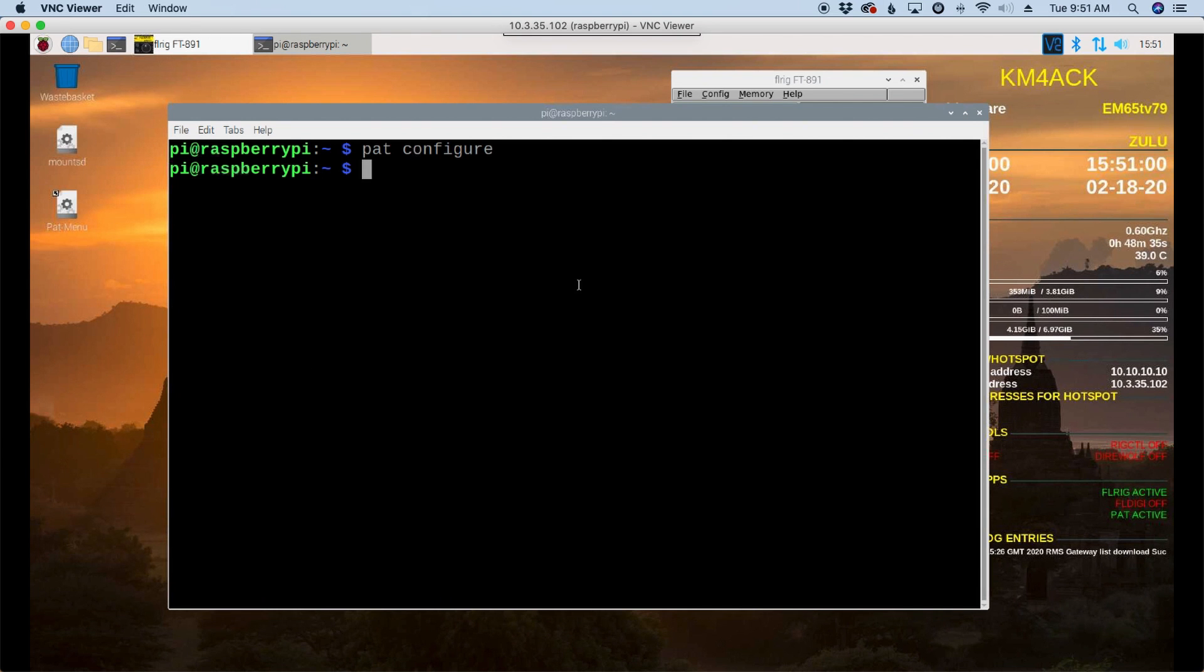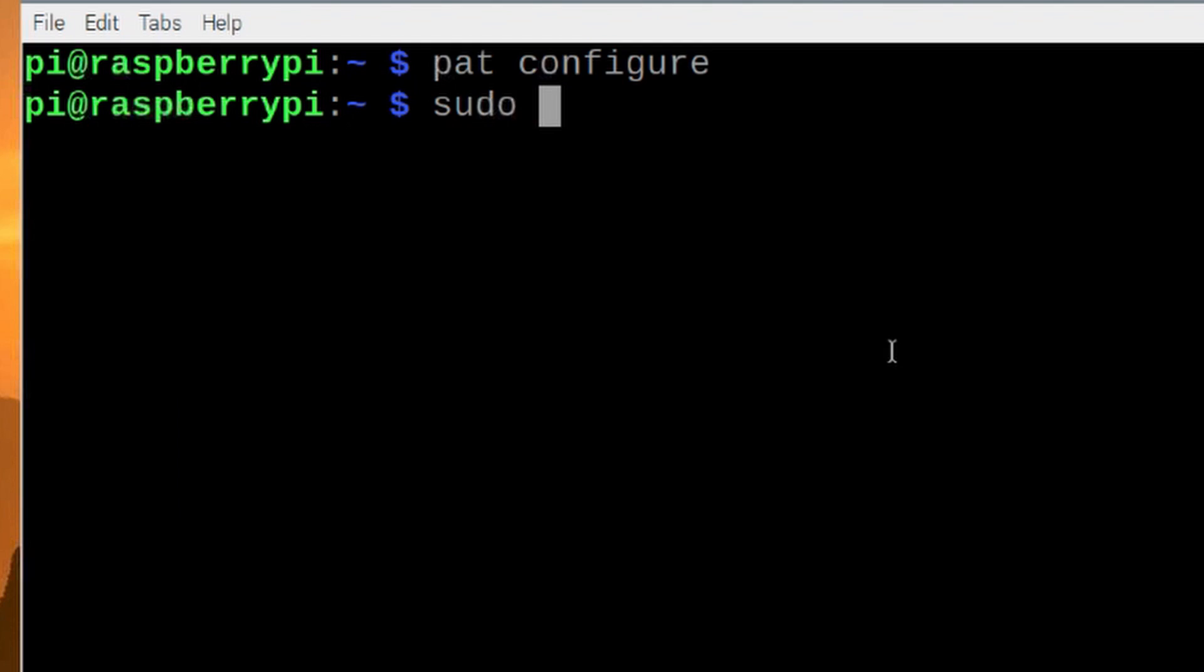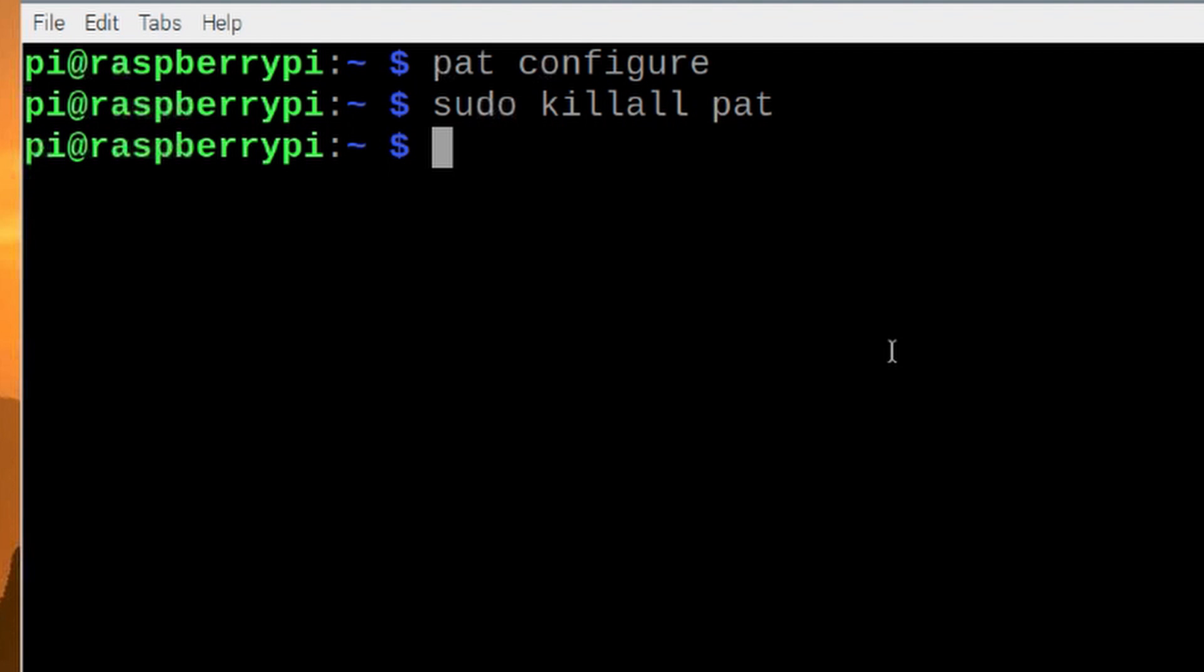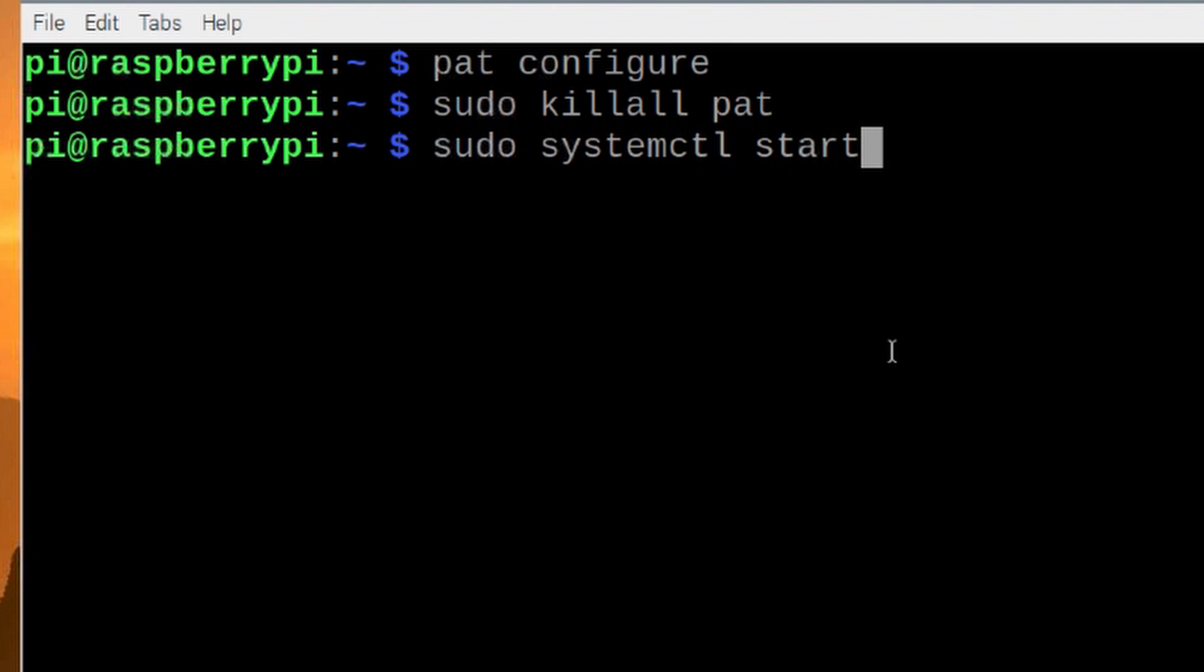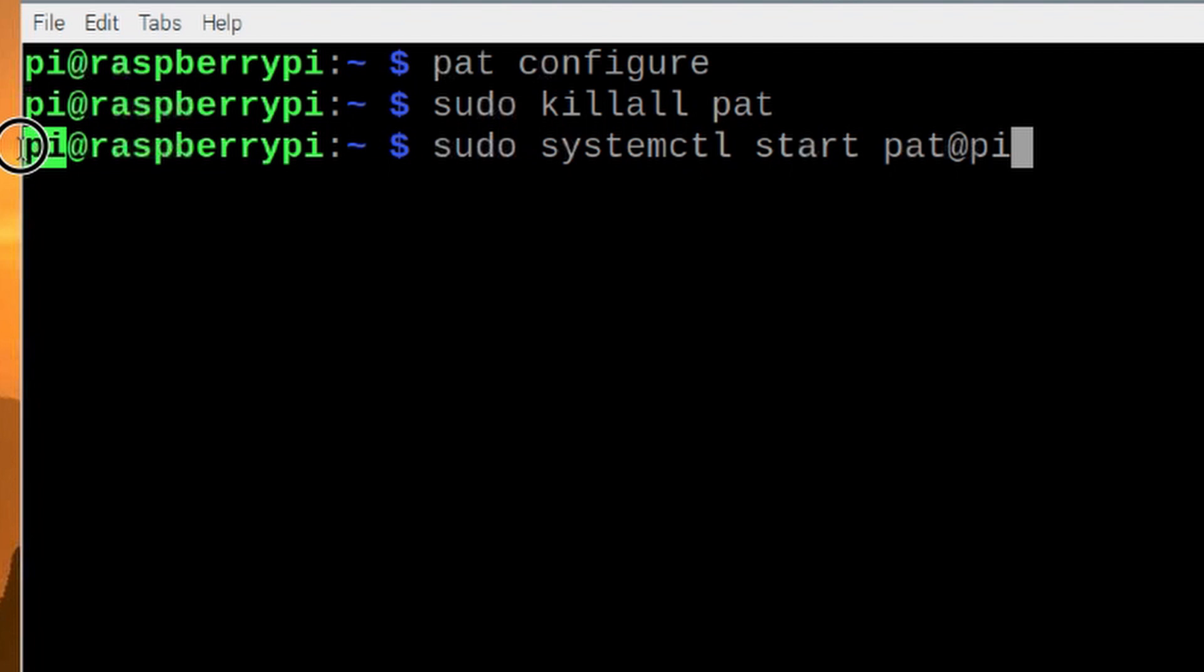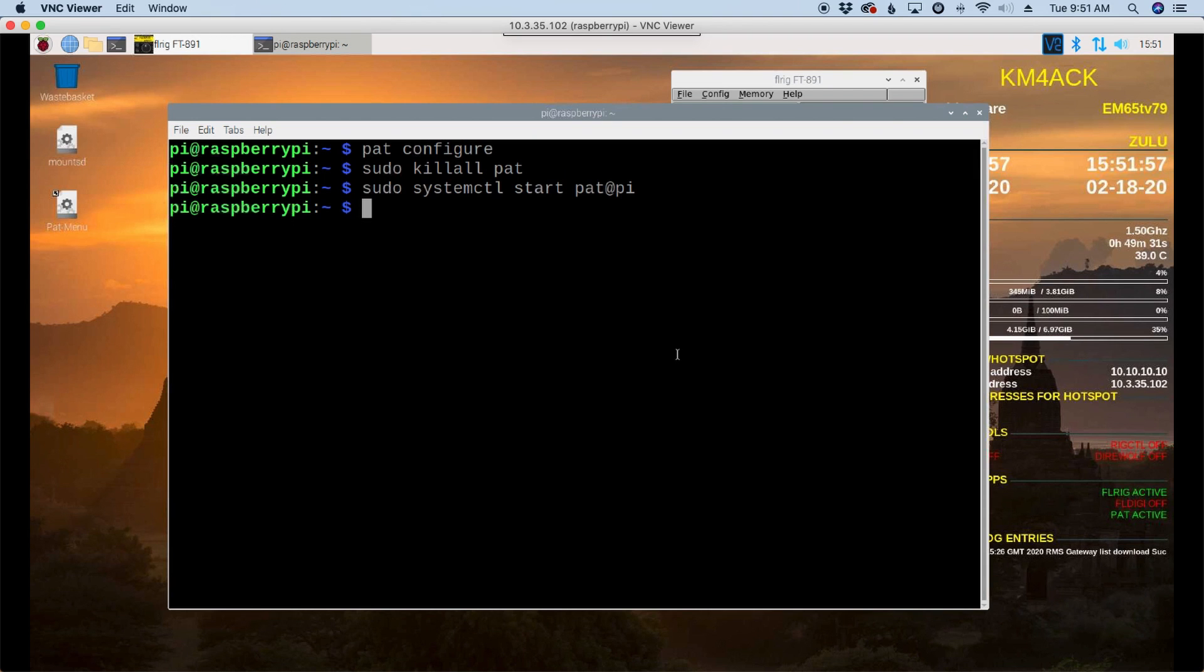Now, we do need to restart PAT so that it will pick up that change in the configure file. You can reboot if you want to. That would solve it. Or you can run sudo killall pat. And then I'm going to run sudo systemctl space start space pat at pi. Now, pi right here, if you haven't watched some of my earlier videos, is the username that I've got right here. So if you've changed your username, you would have to change it right here to match. But since I'm still running the default pi user, I can use this. And that takes care of restarting PAT.